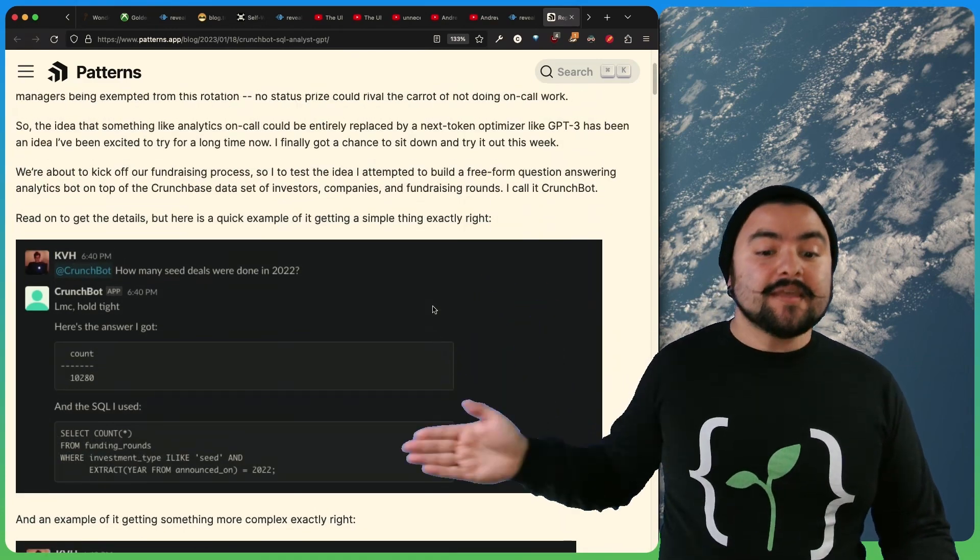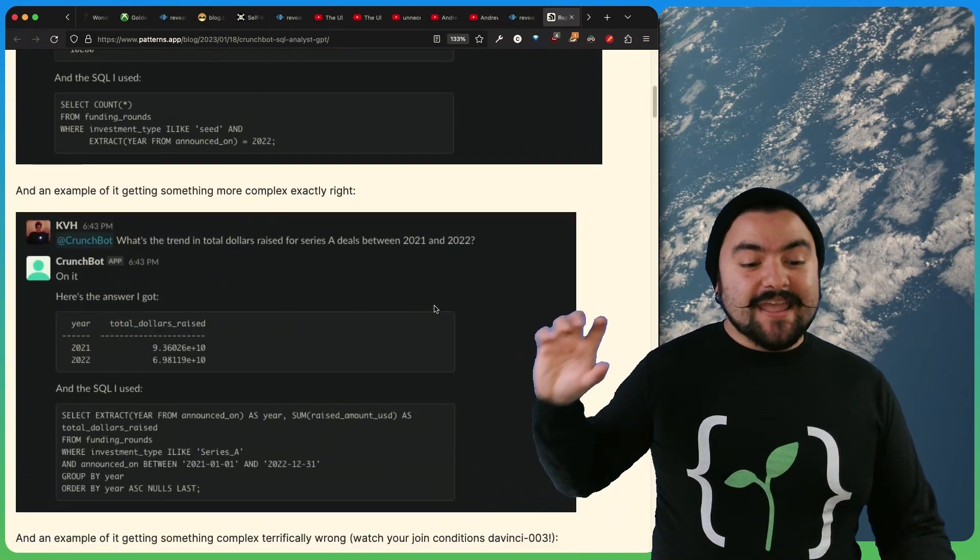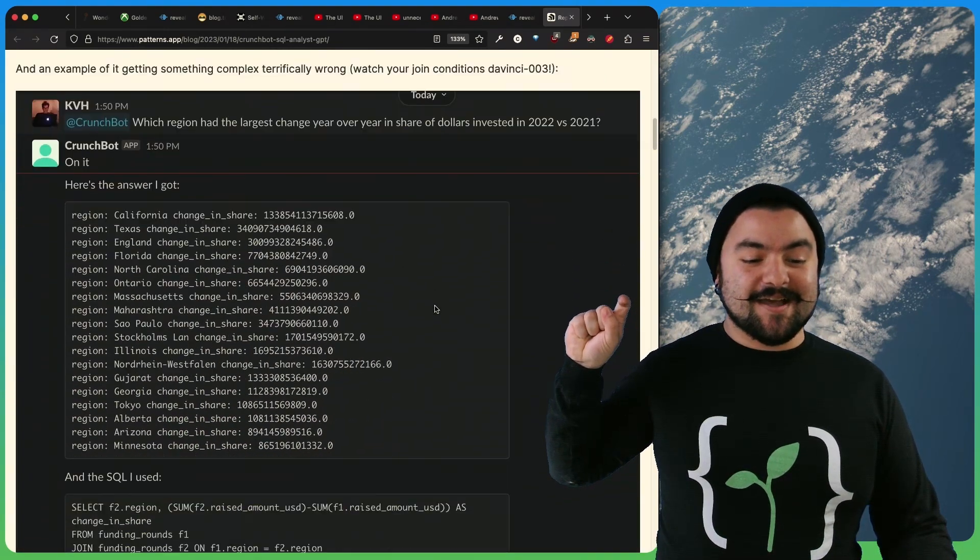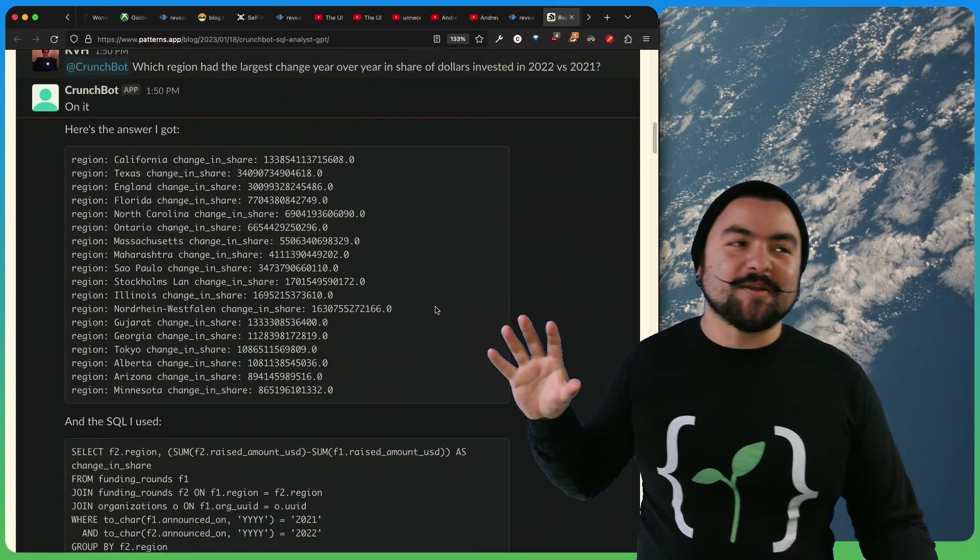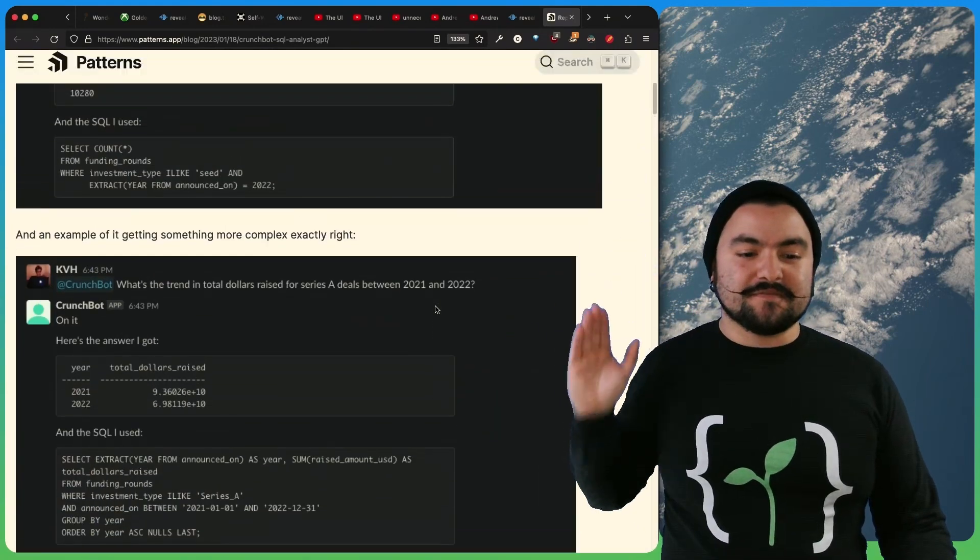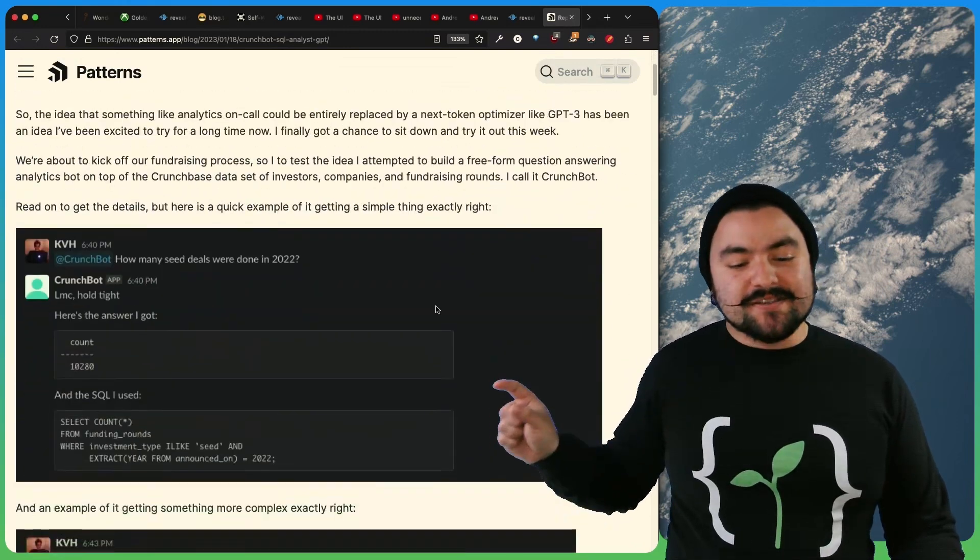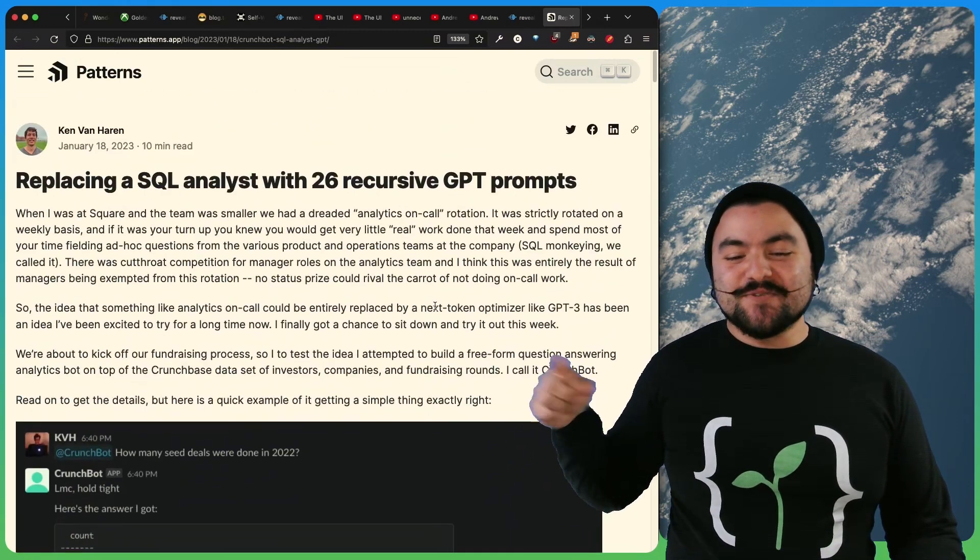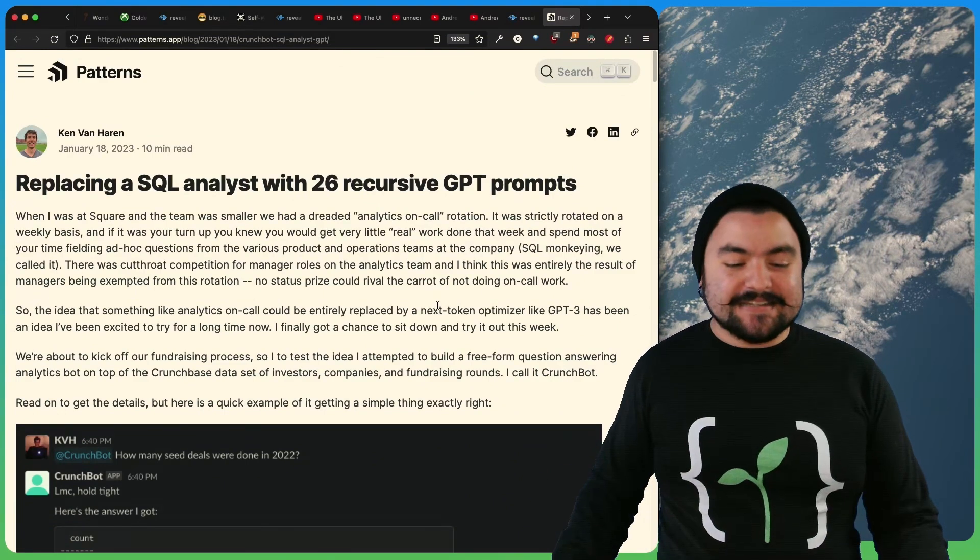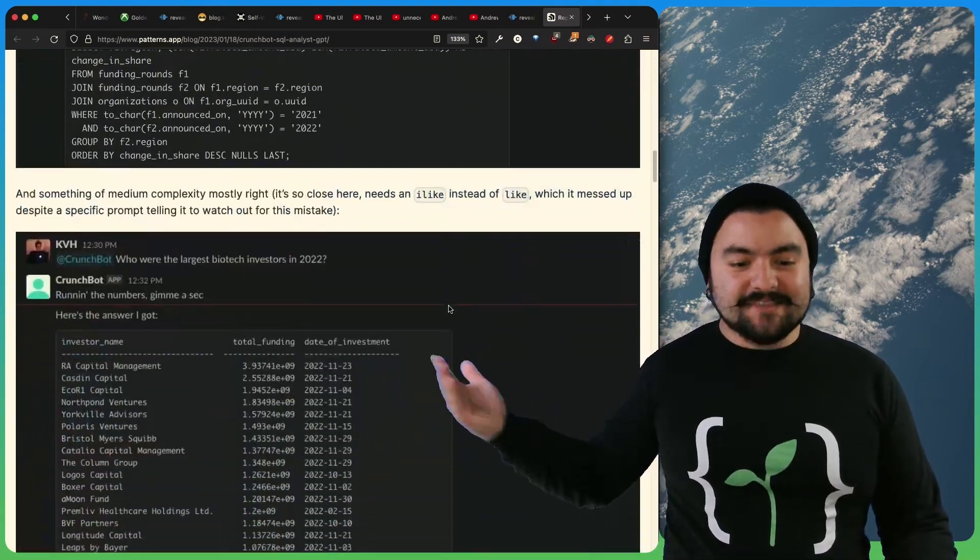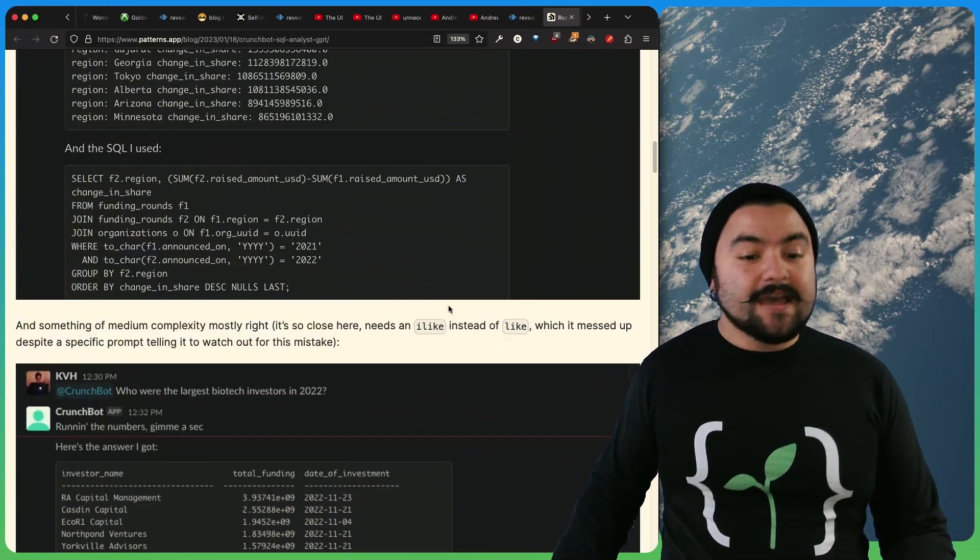And so Ken goes through the ones that it got exactly right. But then he also talks about the ones that it got wrong. And I think actually this is a good point to make about sure tools like this are going to be very useful, but because you still need an expert to validate that SQL, you can't just hand this off to a non-technical person. You still technically need a technical person to validate that the SQL that was generated and the answer that was given was still correct.